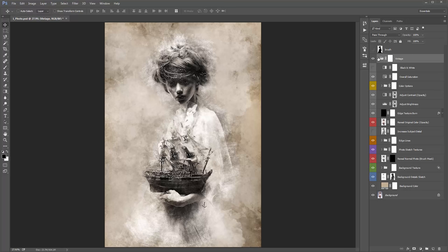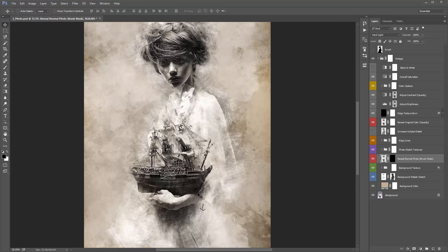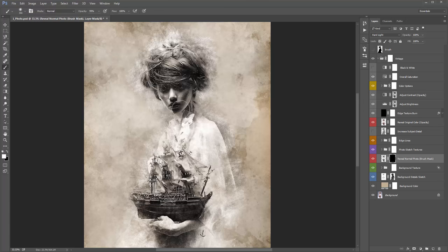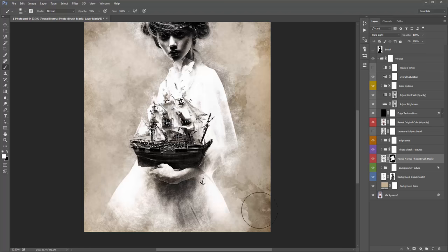The first layer you want to jump to when the action finishes is 'Reveal Normal Photo (Brush Mask)' down the bottom. You'll notice the texture cuts into your subject in random places as part of the overall look. But sometimes the texture will cut in too far into your subject's face or completely chop off your subject's head. To bring it back, select the mask of this layer, grab a white brush, and start brushing white into the layer mask — all that does is bring back the original photo.